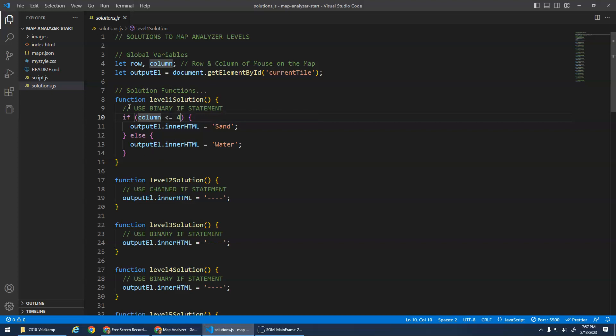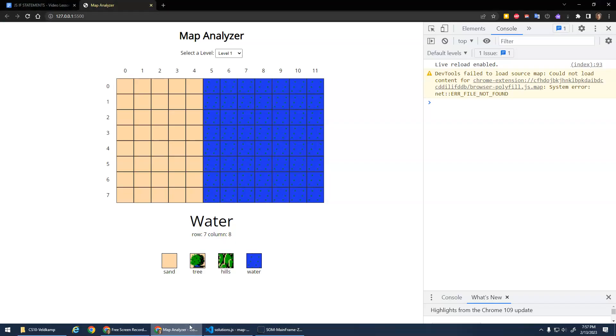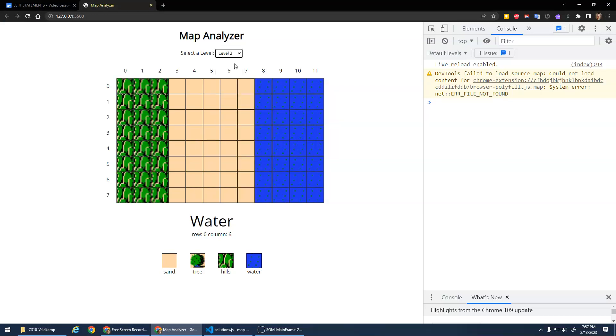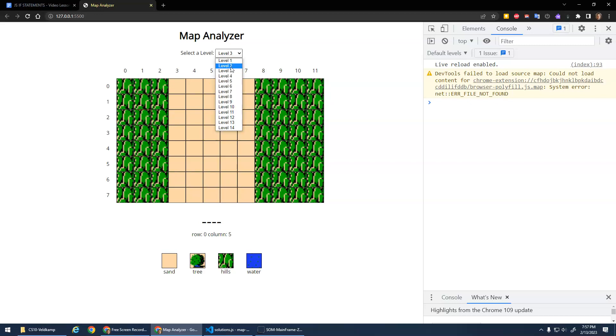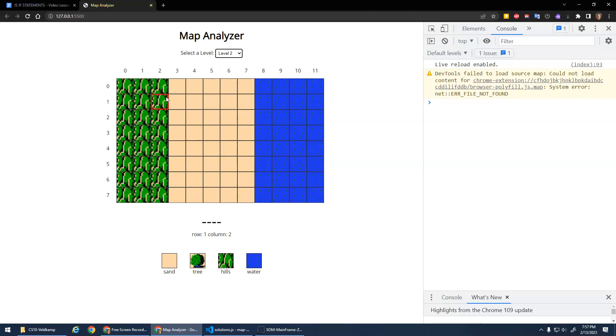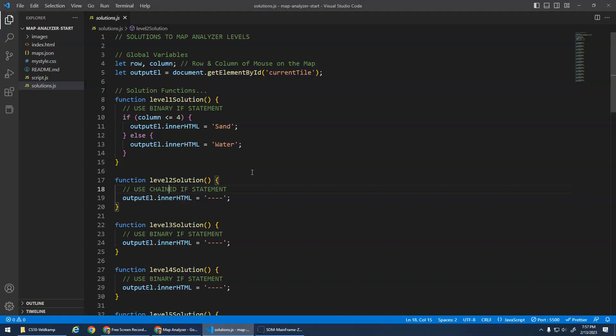In each level, I make a note about whether it should be a binary if statement or a chain. Basically, the rule is if there's two types of tiles, it should be a binary. If there's three types of tiles, it should be a chain. Even though there's different sections, if there's still only two types of tiles, it should be a binary. You either output sand or you output hills. Whereas here, we need to output hills, sand, or water. So it's going to be a chain selection statement. Binary two, three or more would be chained. And there's no unary ones.